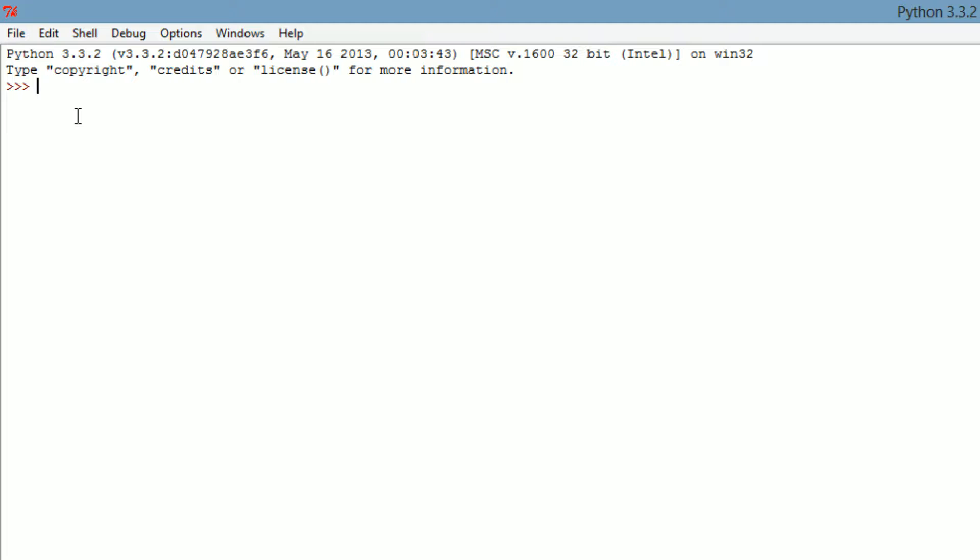So let's go ahead and make a list since we are working with lists. Let's call it L1. Let's put our brackets there for list. Let's enter some numbers, we'll have them unordered. Let's go 65, 32, and let's do one more, 74. So obviously these are unordered, and this is where the whole point of this episode comes from.